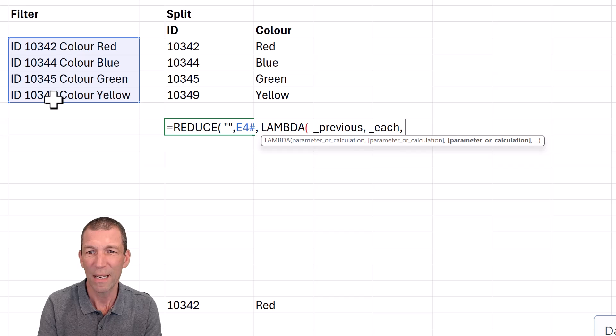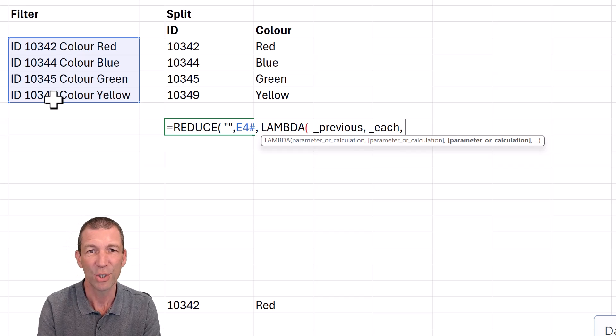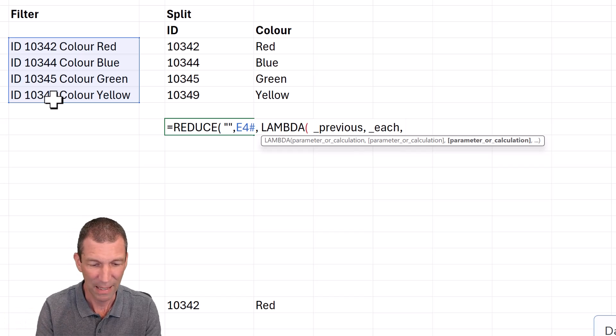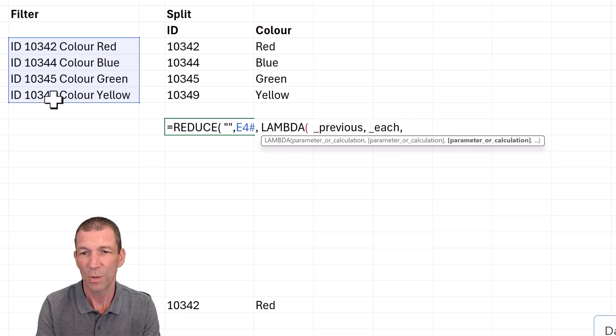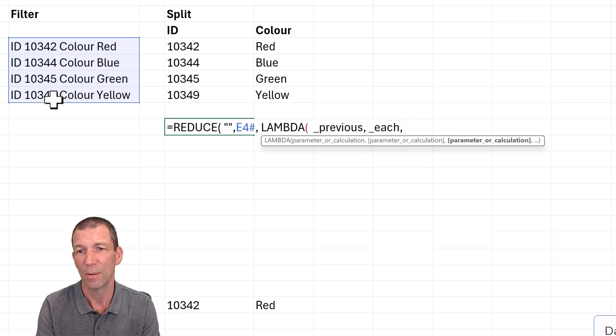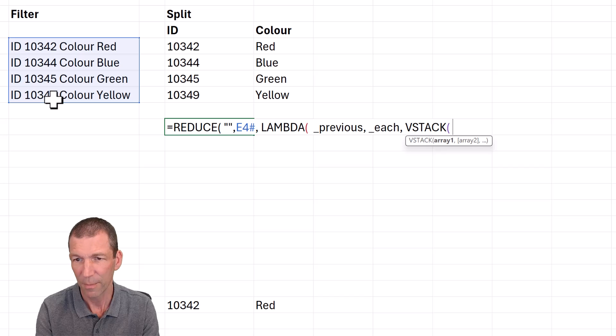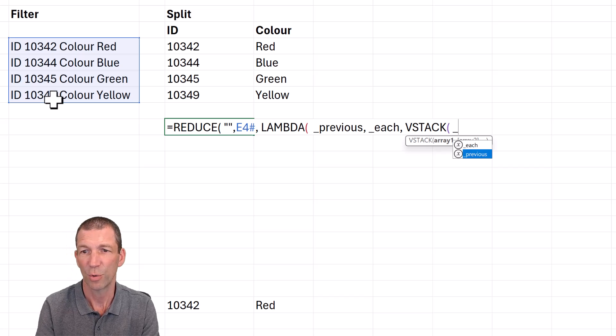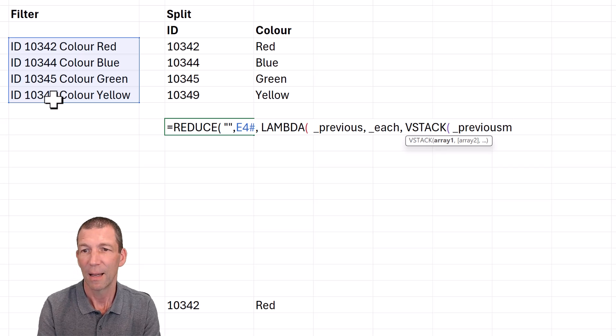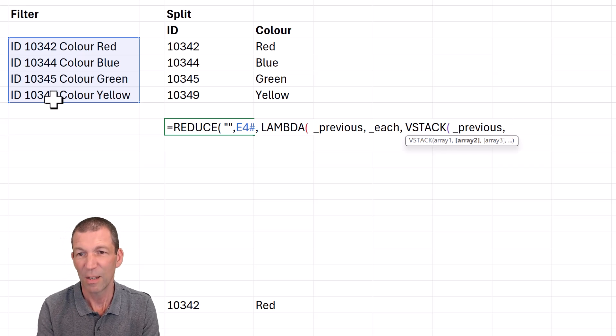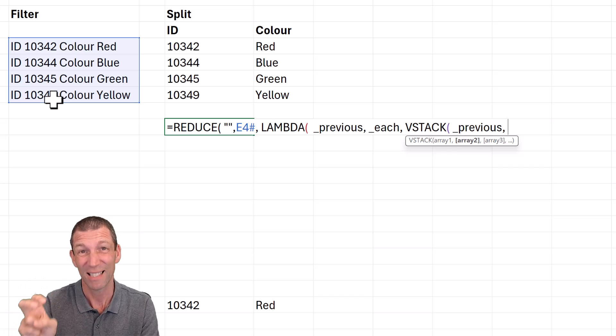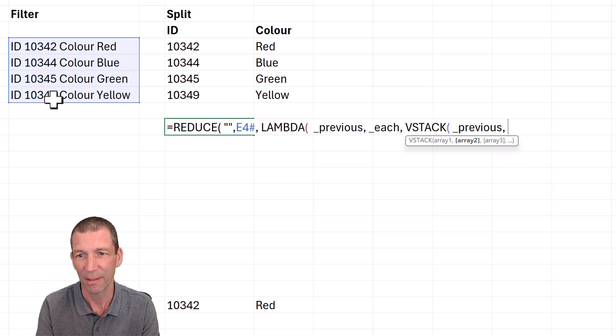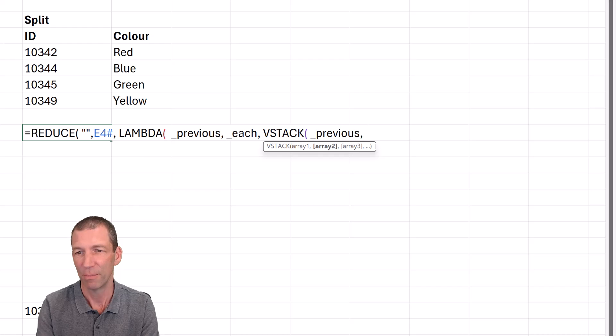So what it's going to do is run through and say start with the previous item, which is blank to start with, and then for each item, do something to it and then I'll stack it. So what is the actual calculation? Well, that's going to be my text split calc. So I want to VSTACK. To start with the previous underscore. This is why I use underscores, it just makes it easier to call the other things.